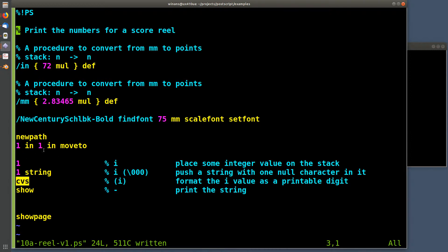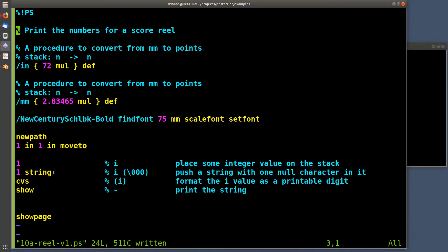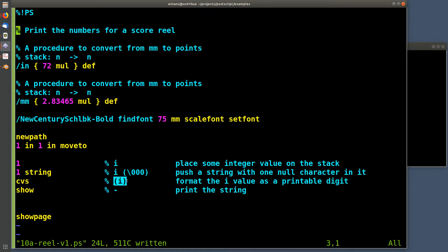Here's what I'm doing: I go to a position, put an integer value on the stack, and say one string — this pushes an empty string with one character onto the stack. The character in this string is a null, which PostScript expresses as a backslash with three zeros. Then I type CVS — Convert To String — which takes an integer value and a string off the stack, formats the integer as a string, and gives you the digit inside parentheses, printable by the show command.